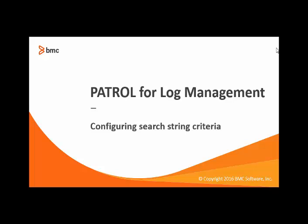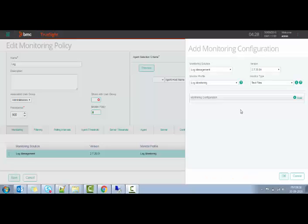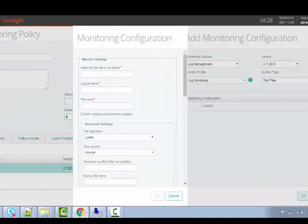Hi, welcome to this tutorial where we will see how to configure a search criteria for strings in Log Management KM. Let us configure a CMA policy for the KM.